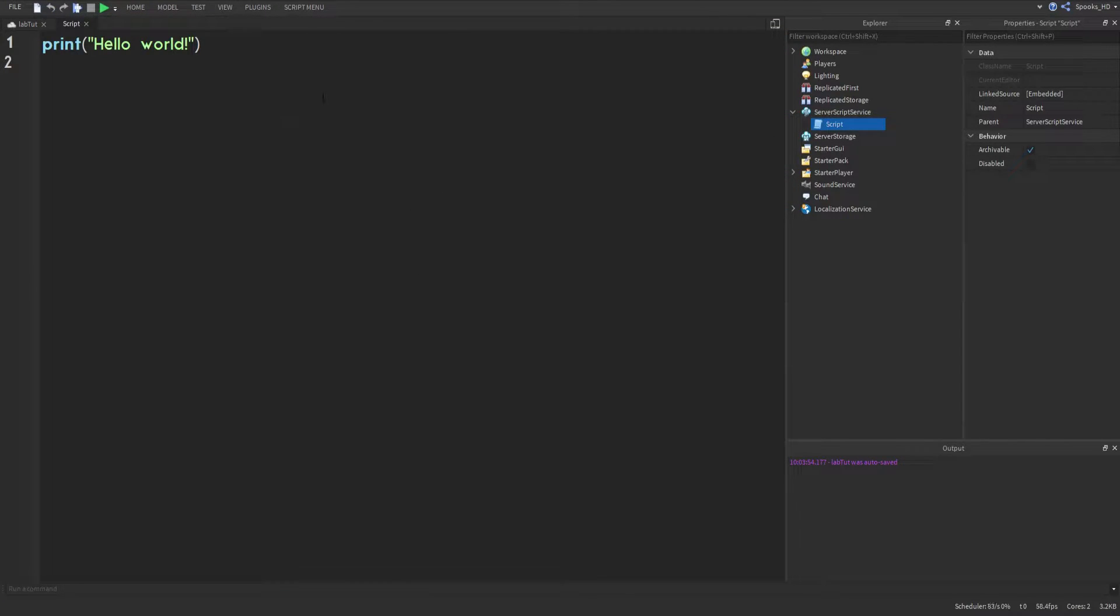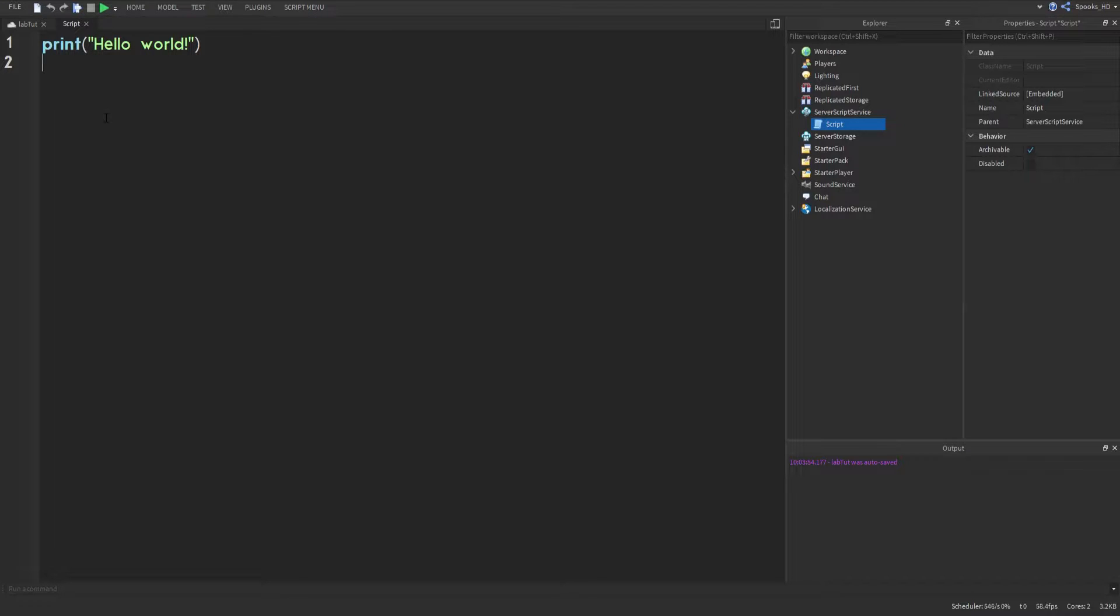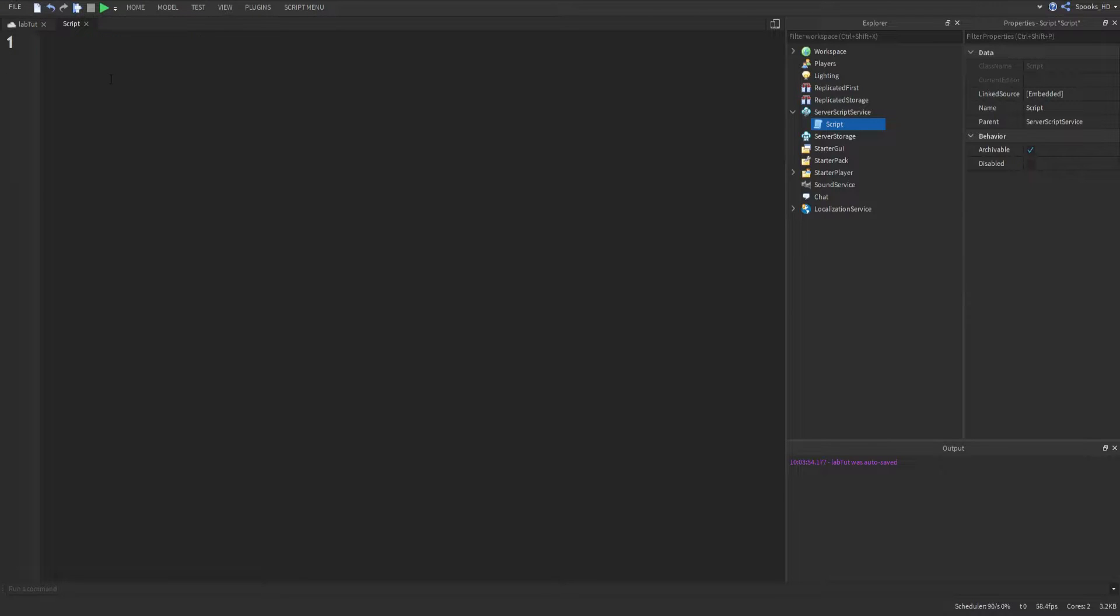We're going to open this up and you will always get this when you create a new script. This is actually a good example of what print does or at least what it looks like and how you should use it. So let's get rid of that and talk about two ways to call print.